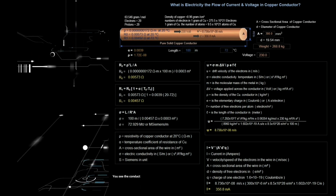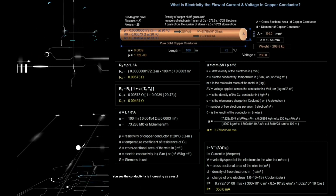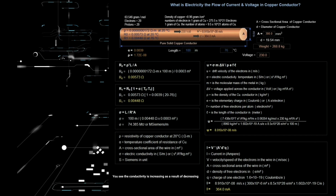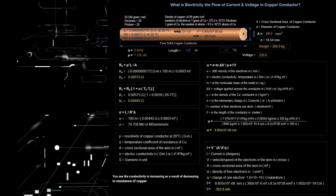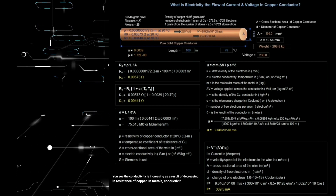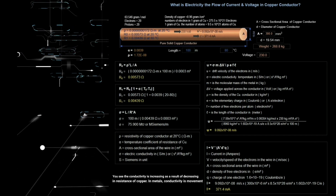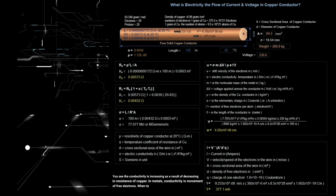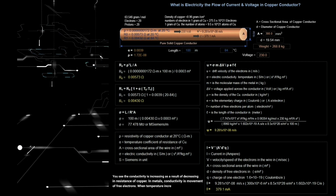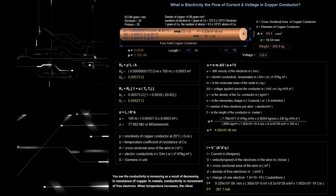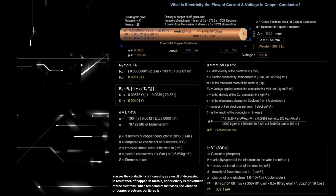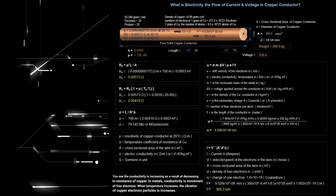You see the conductivity is increasing as a result of decreasing resistance in the copper. In metals, conductivity is the movement of free electrons. When temperature increases, the vibration of copper electron particles is increasing.